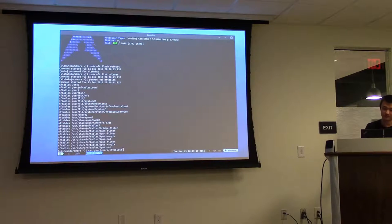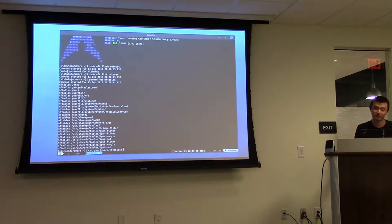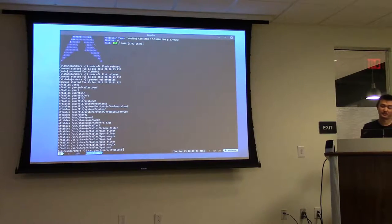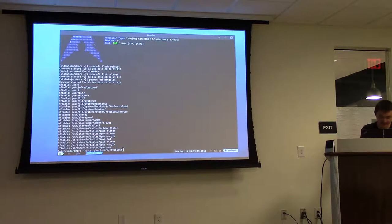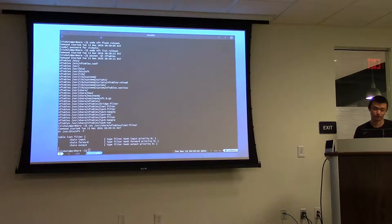You can see there's a sample bridge filter file, a sample INET filter, a sample IPv4 filter, mangle, NAT, and all that stuff. Let's take a look at the INET filter structure.